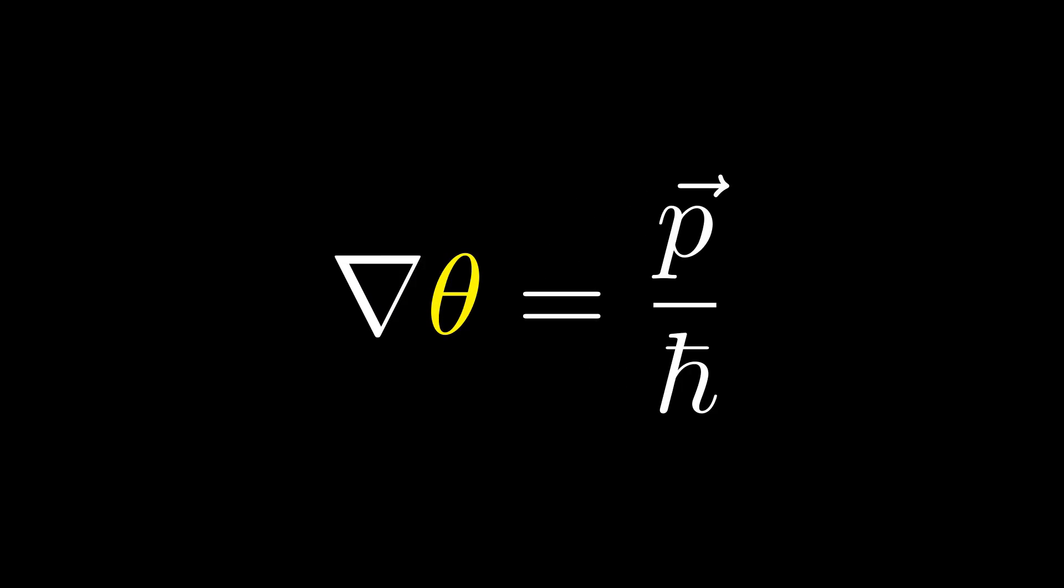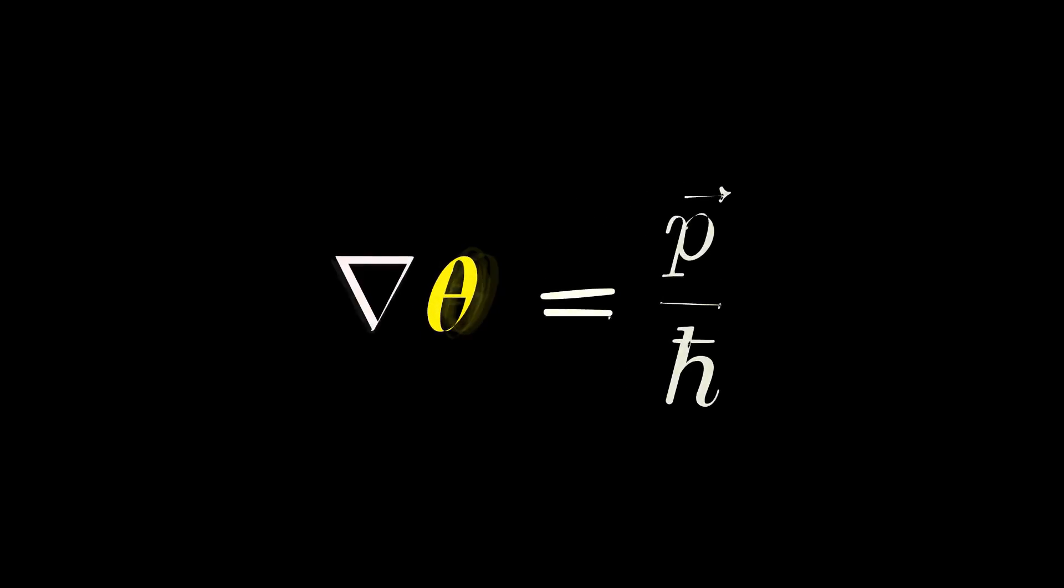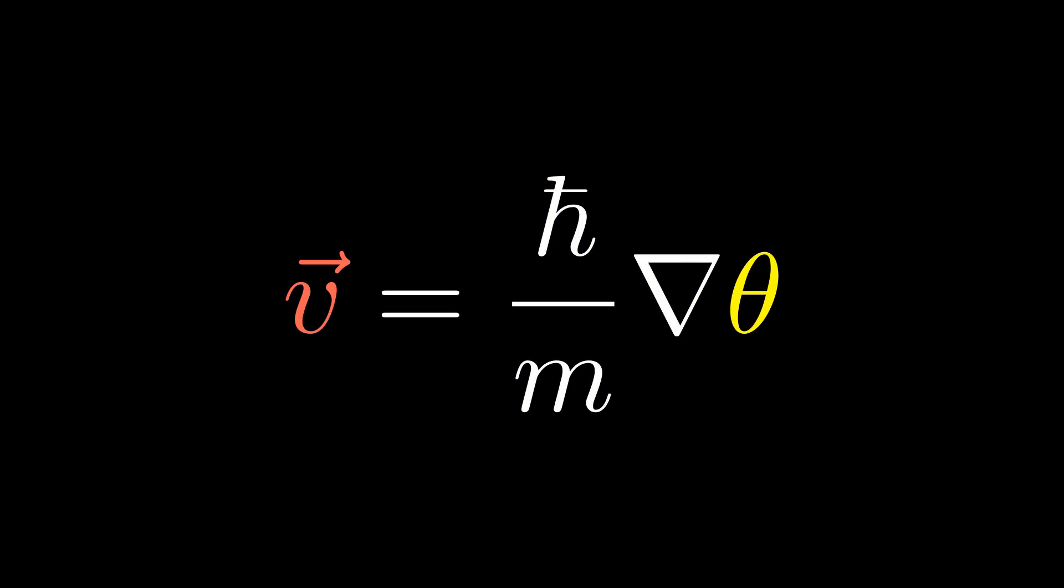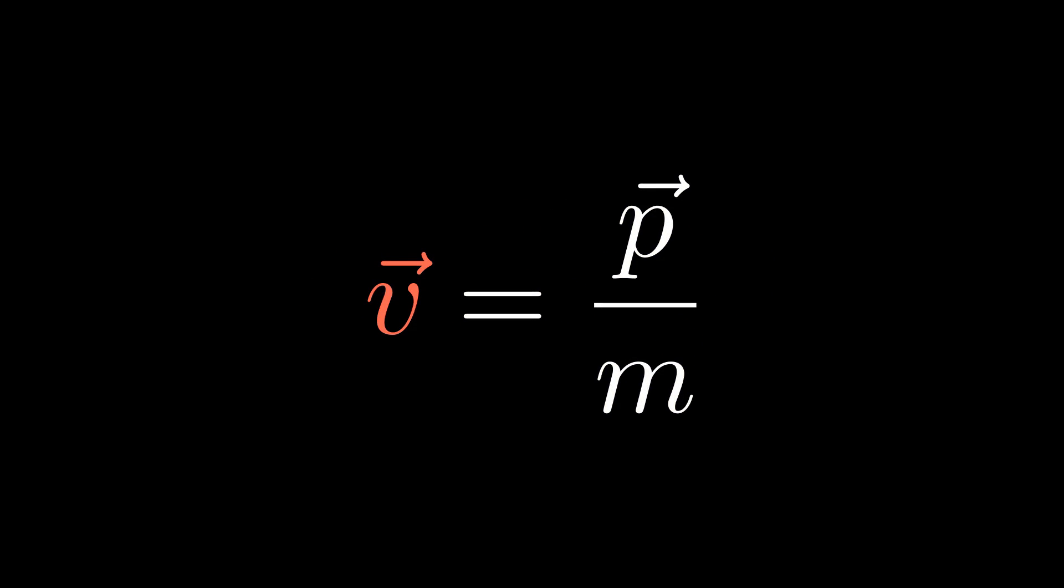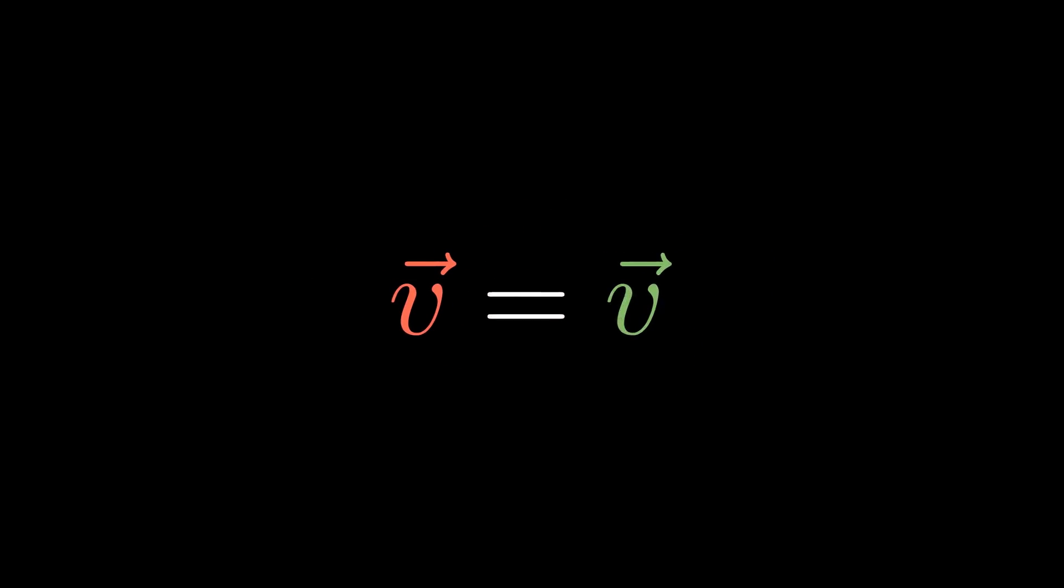Plug this back in to the expression we got earlier to get v equals to p over m or v equals to v using the classical definition of momentum. V on the left hand side is the velocity of the probability current and v on the right hand side is the classical velocity of an object. The type of velocity involved if you throw an object into the air, this is the velocity we're familiar with.